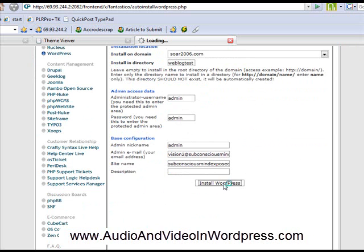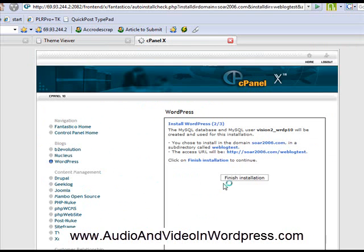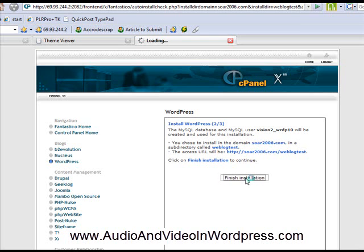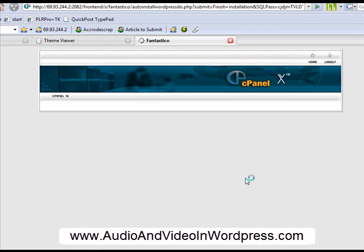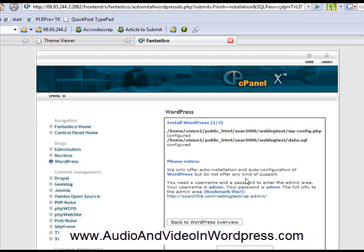And I click on install. And it will install the WordPress blog. So here it says that I need to click on finish installation to make sure I want. So I click on finish installation. And in the background, the cPanel creates a database for you and uploads the blog on your website.